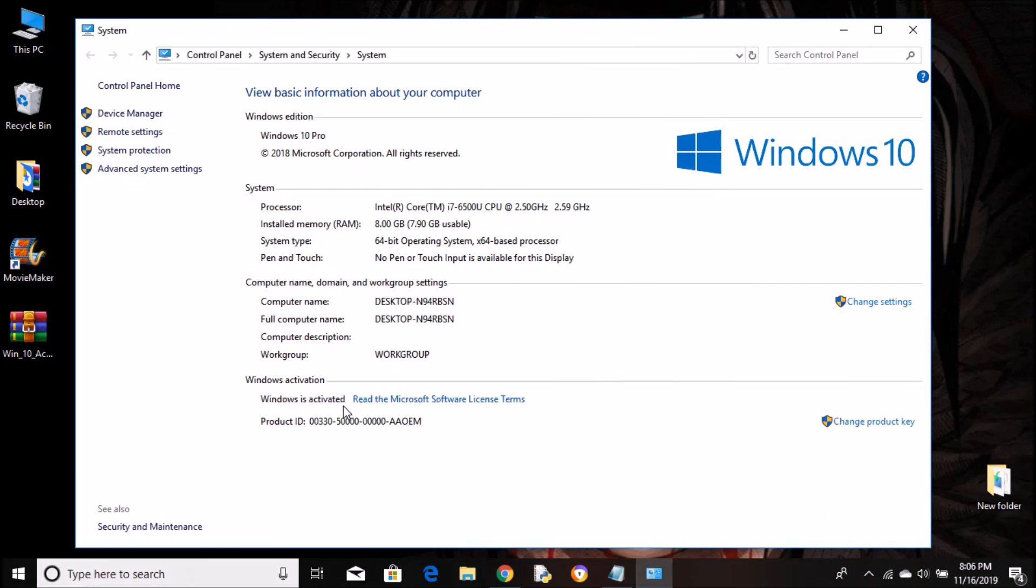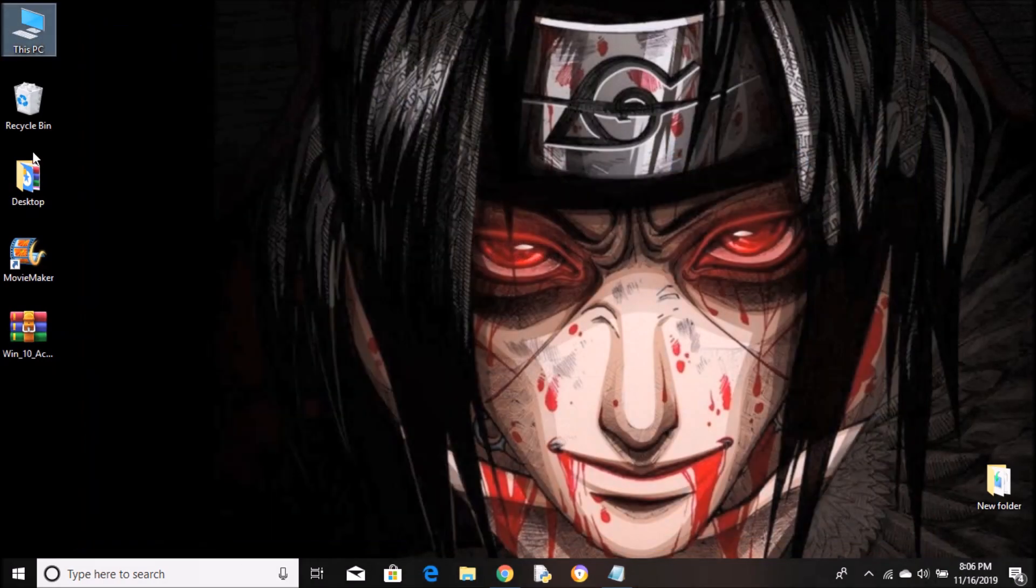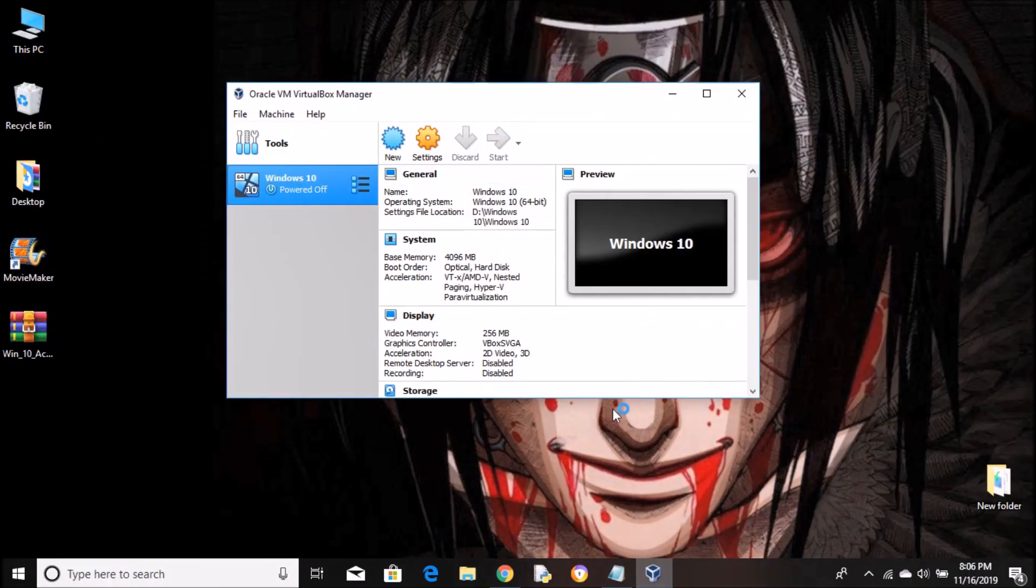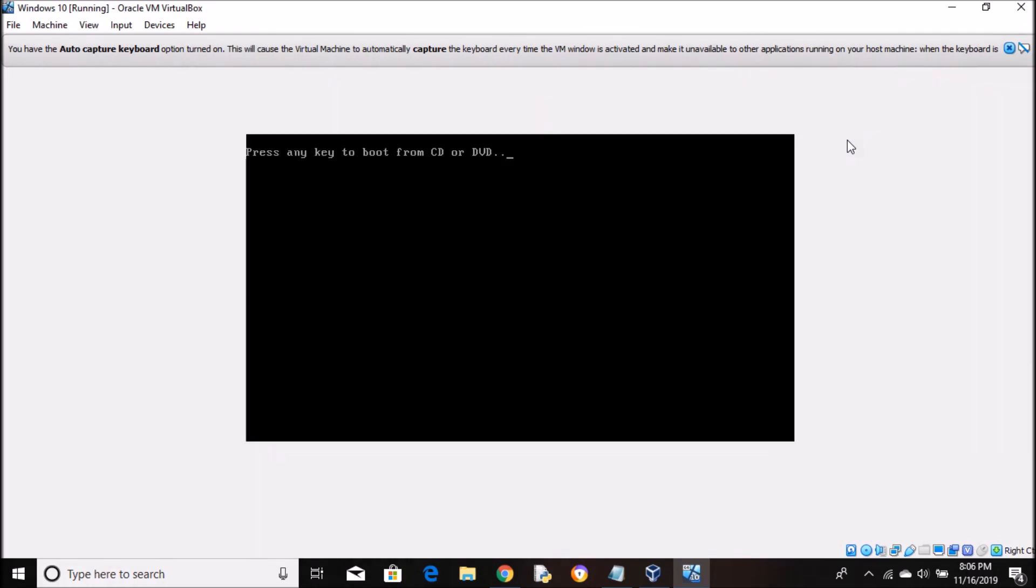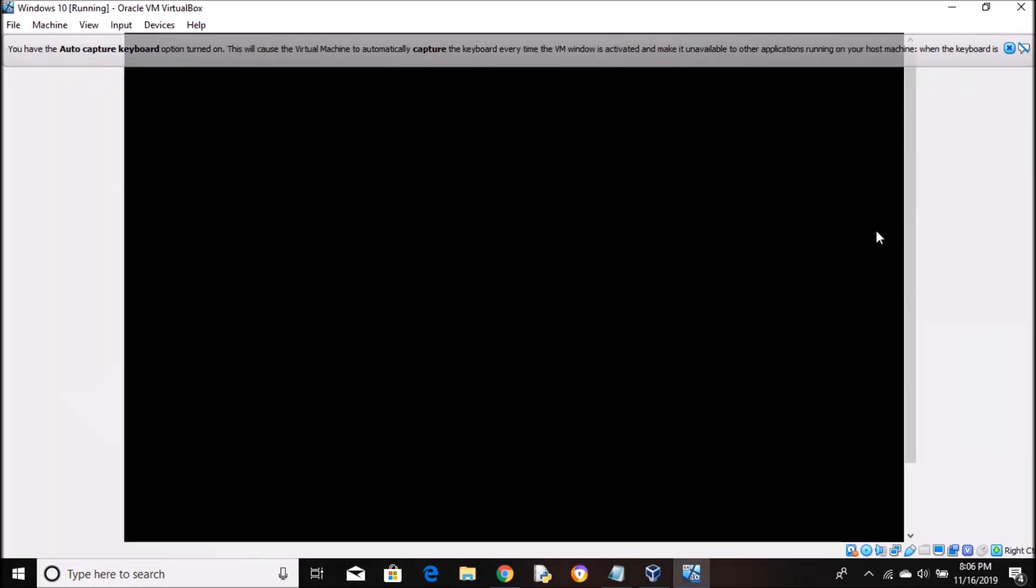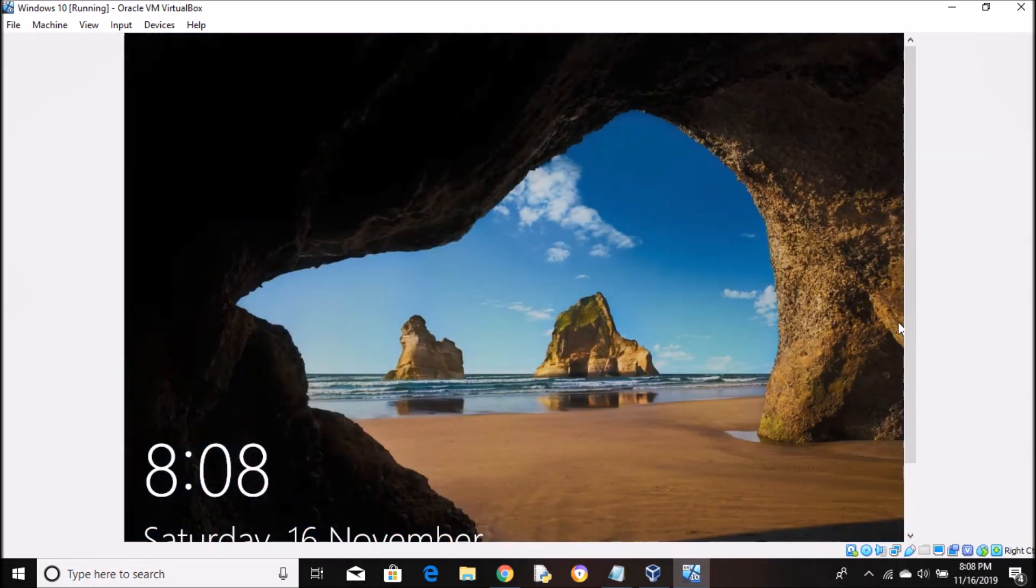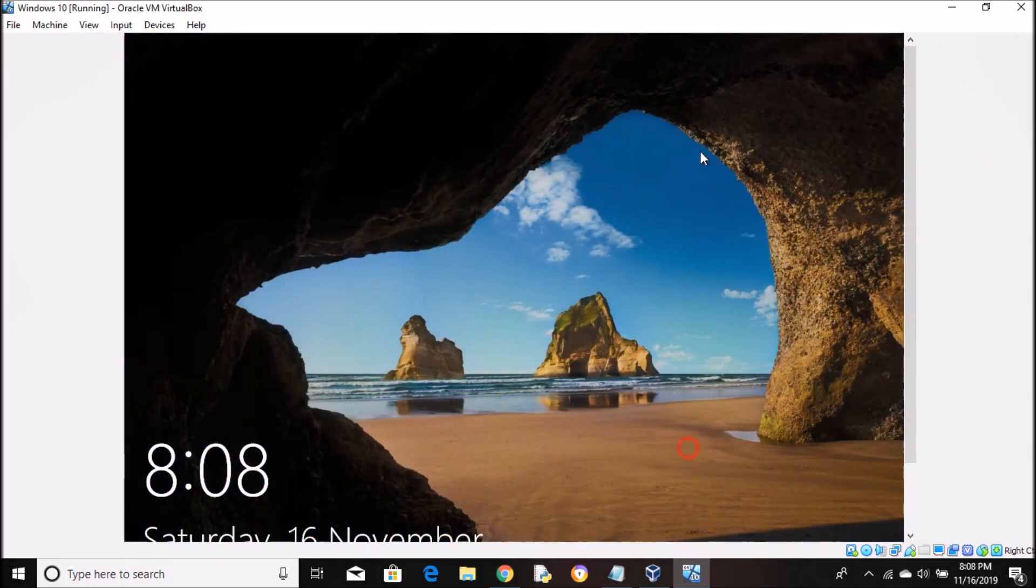The Windows that I'm using was activated by this method three years ago and I've had no problems. I'll show you how to activate it on a virtual machine. I installed Windows 10 on a VM just for this purpose. Don't worry, everything is the same, just follow me.